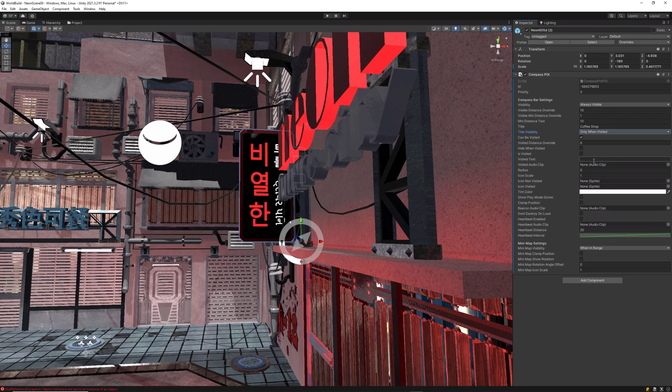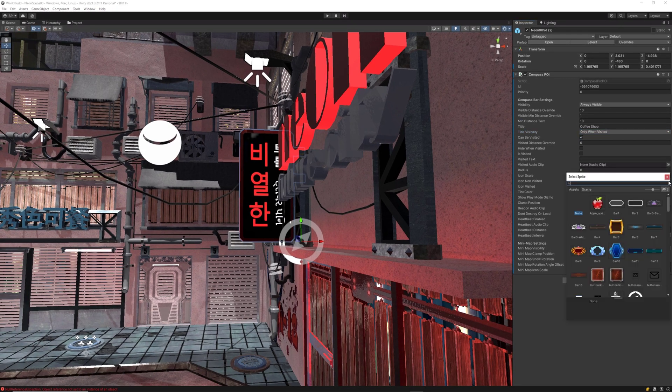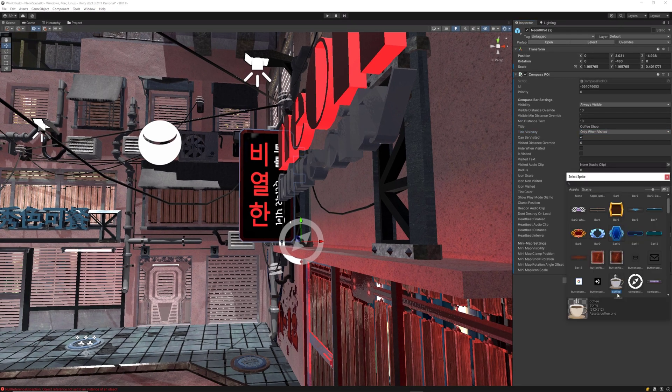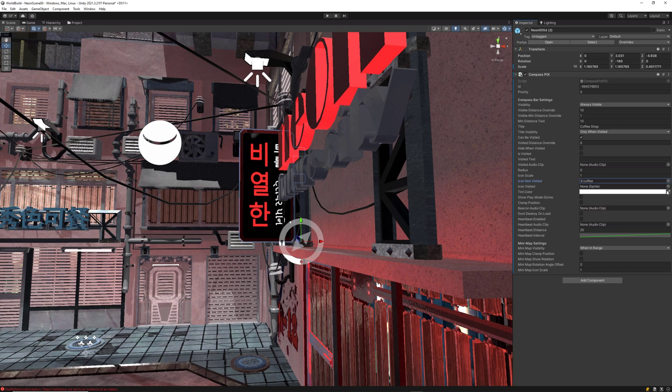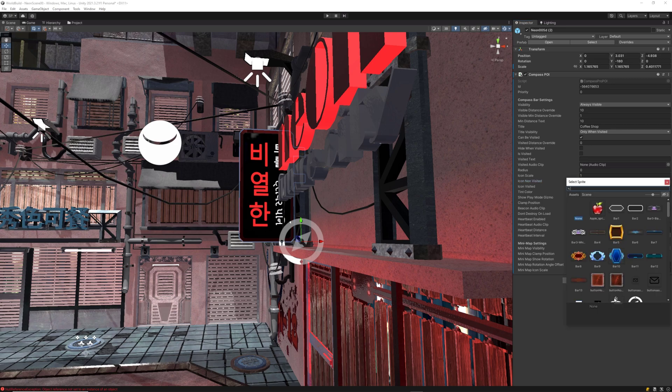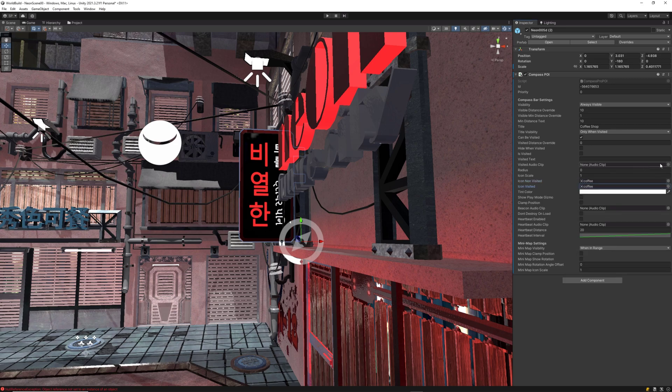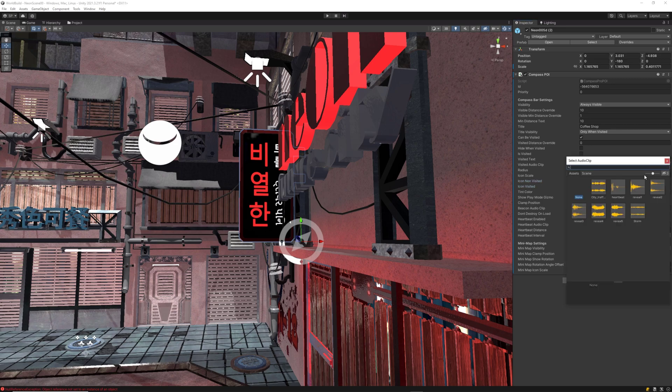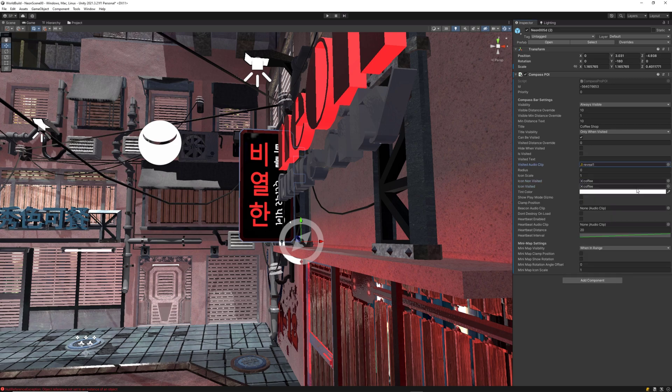Also, you can customize title and text when visited, set its own custom icon and even a specific audio when the object is visited.